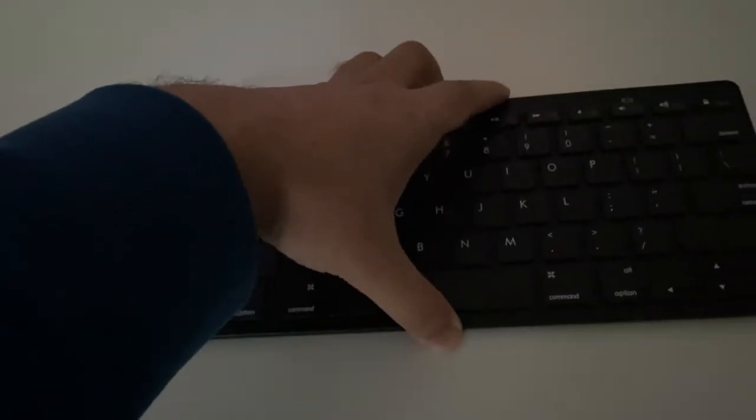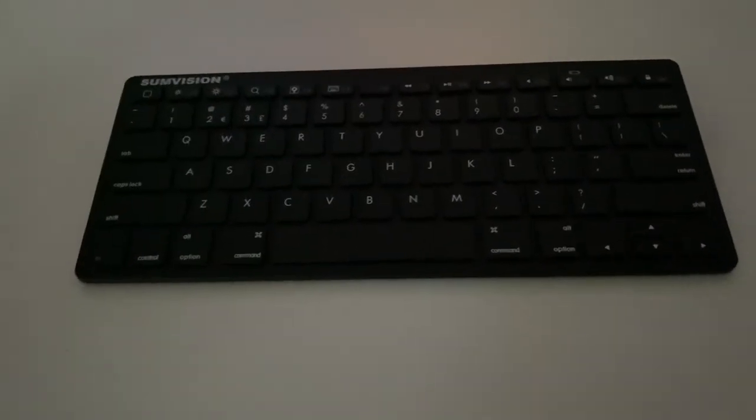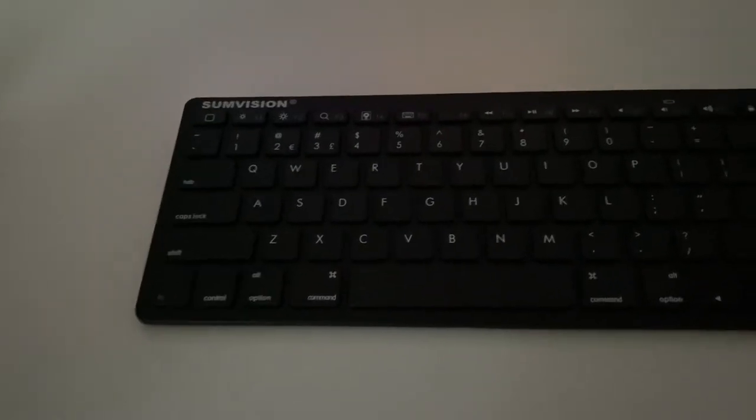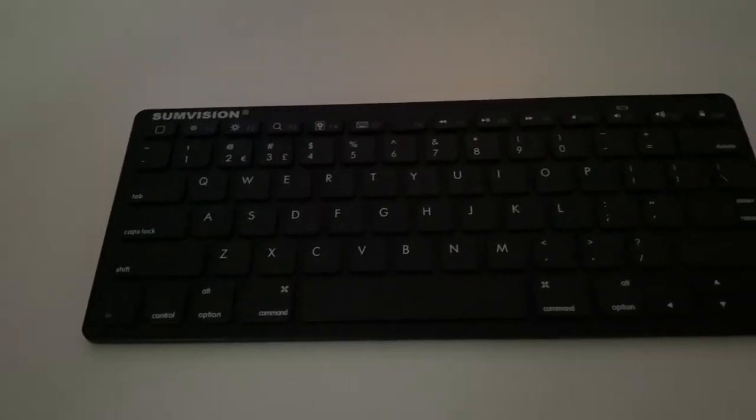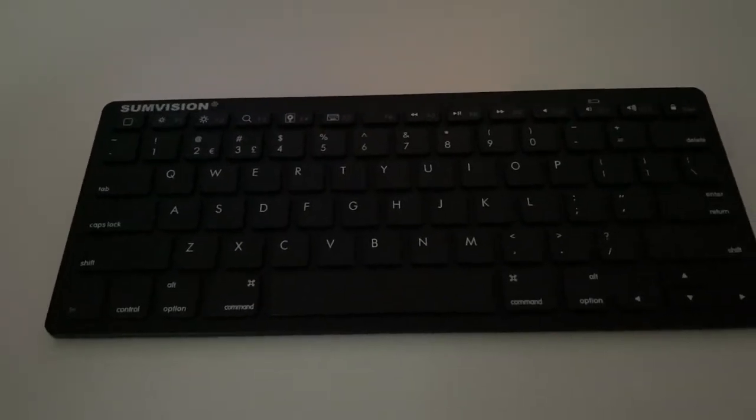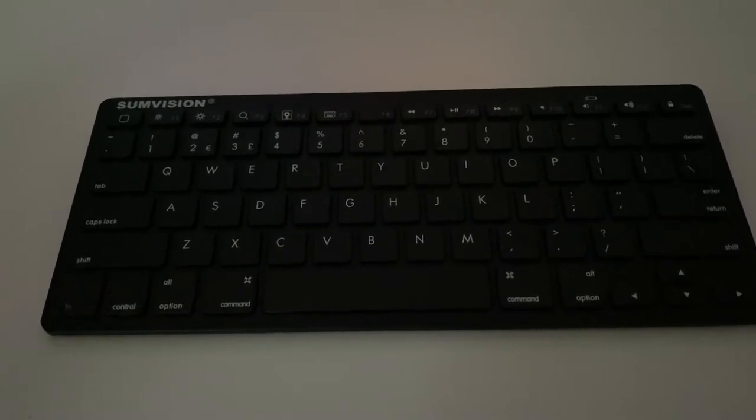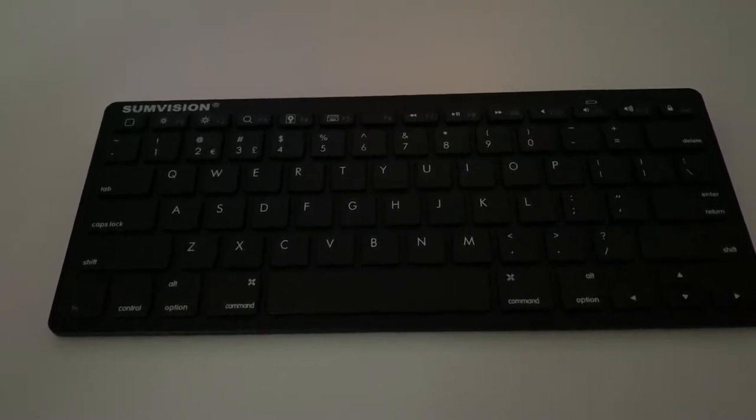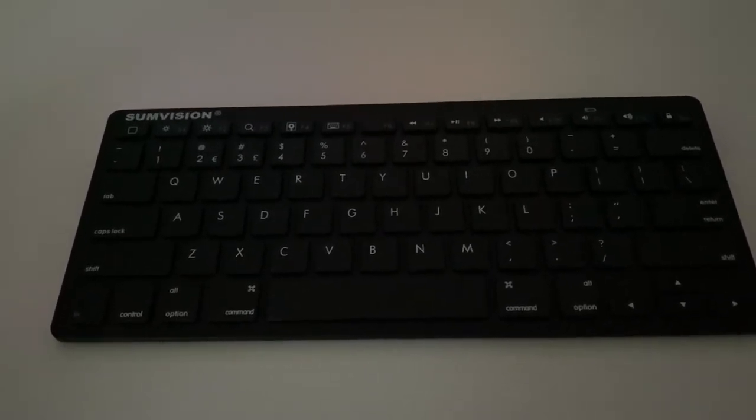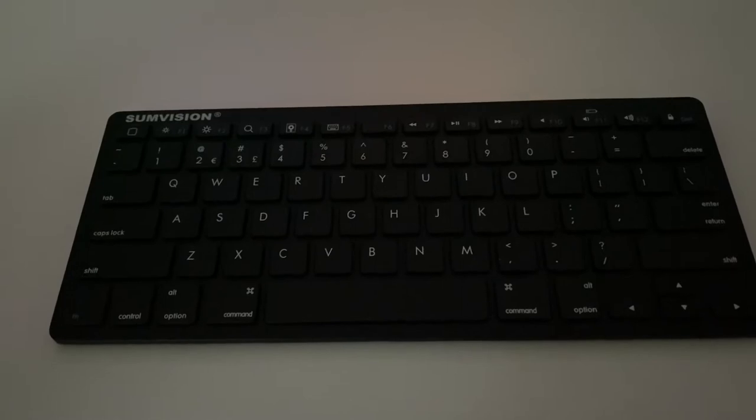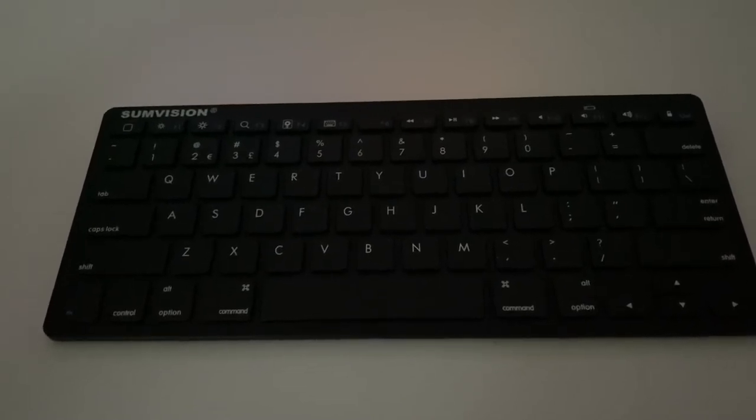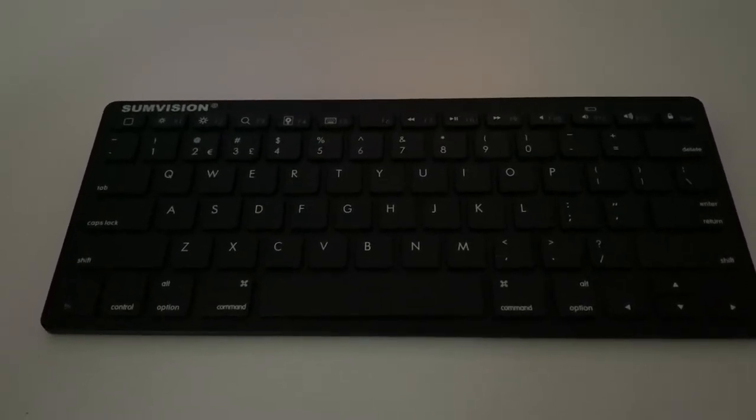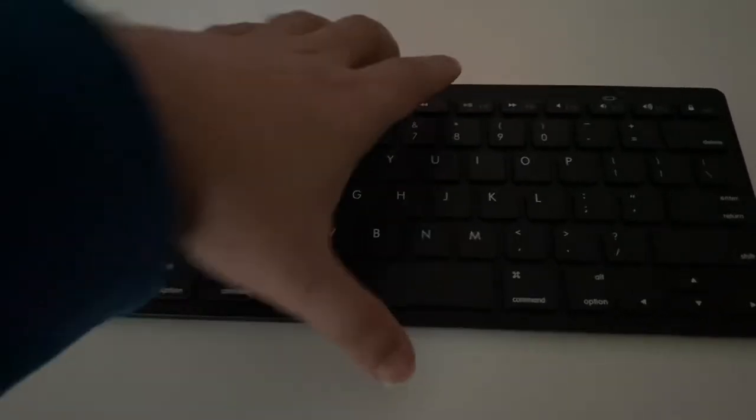This one is Bluetooth connected. Once you turn it on, it just connects to the TV so easily. I can show you how to pair it and then how you can actually browse the internet.